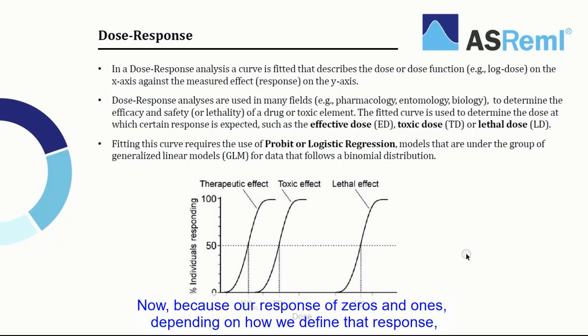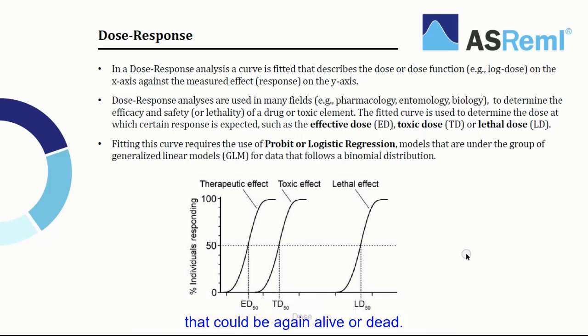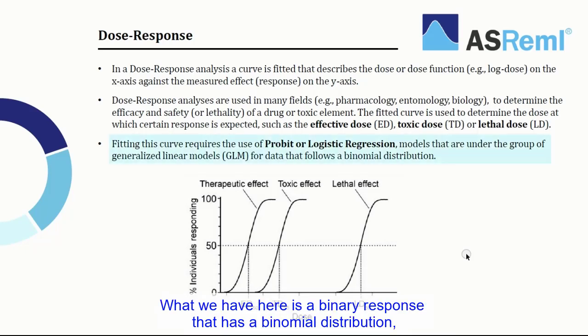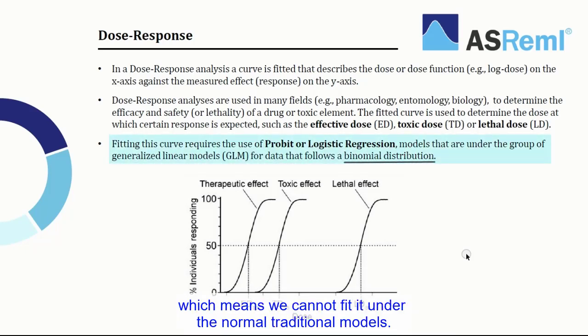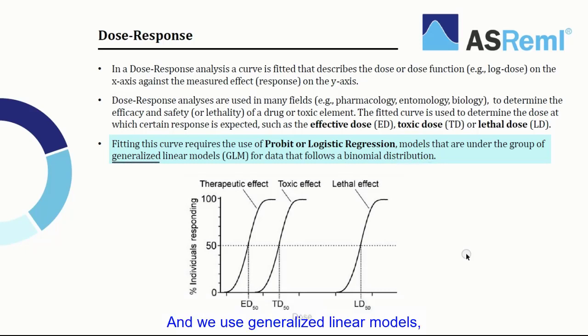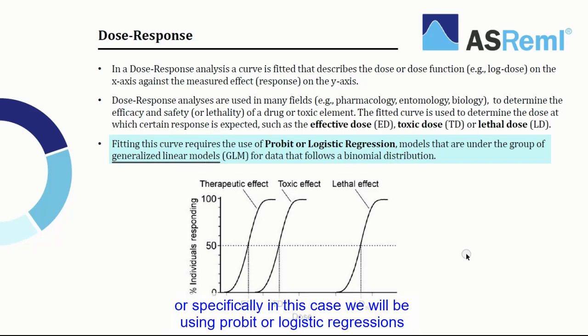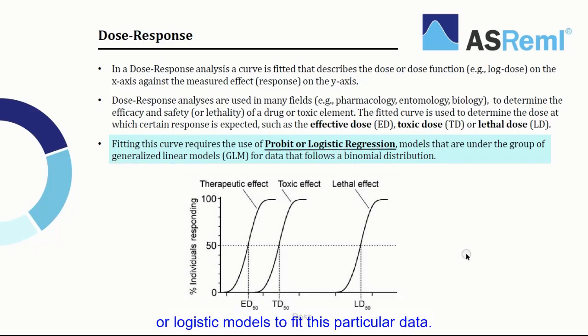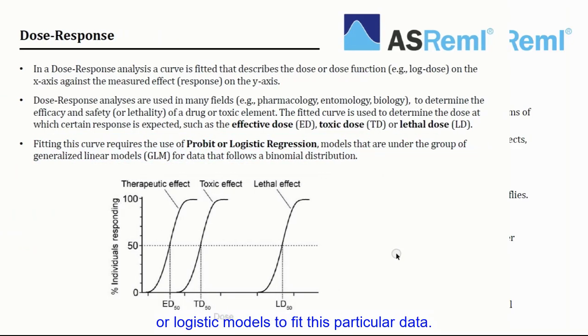Now because our responses are zeros and ones, depending on how we define that response, that could be again alive or dead. What we have here is a binary response that has a binomial distribution, which means we cannot fit it under the normal traditional models, and we use generalized linear models, or specifically in this case, we'll be using probit or logistic regressions or logistic models to fit this particular data.